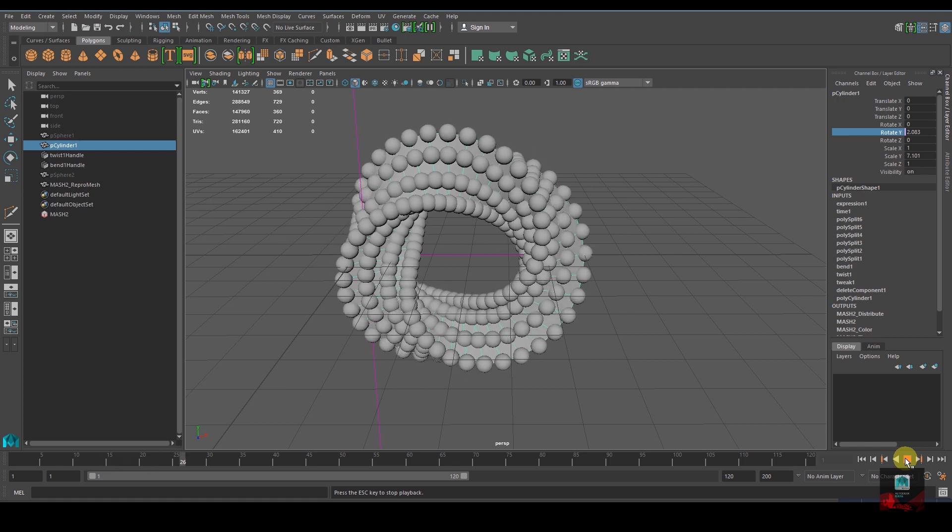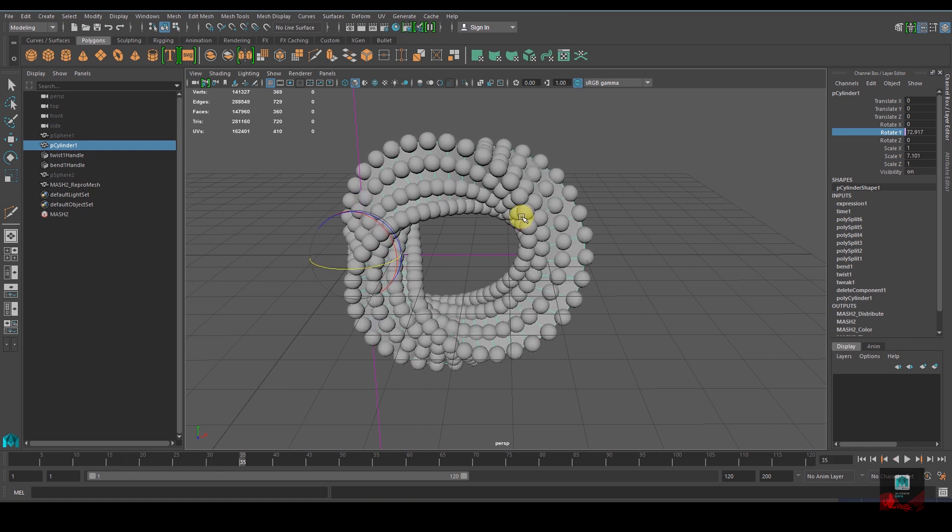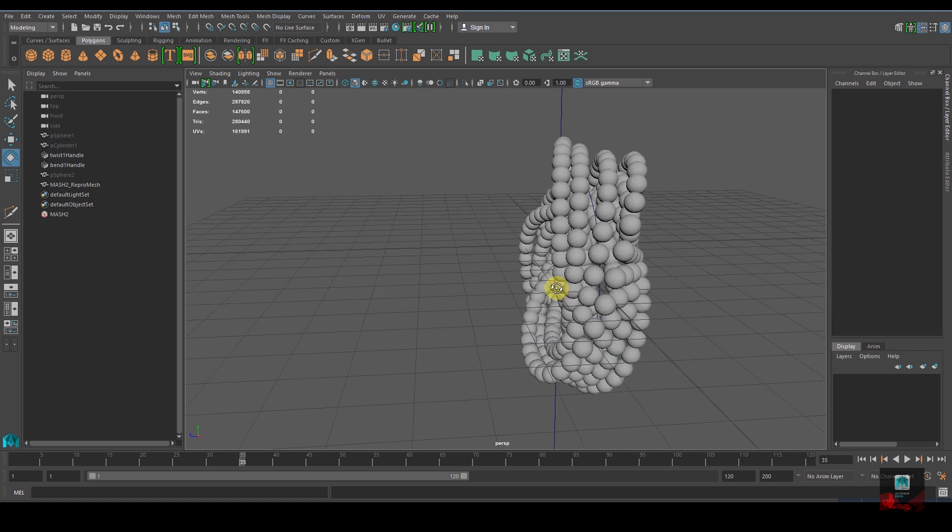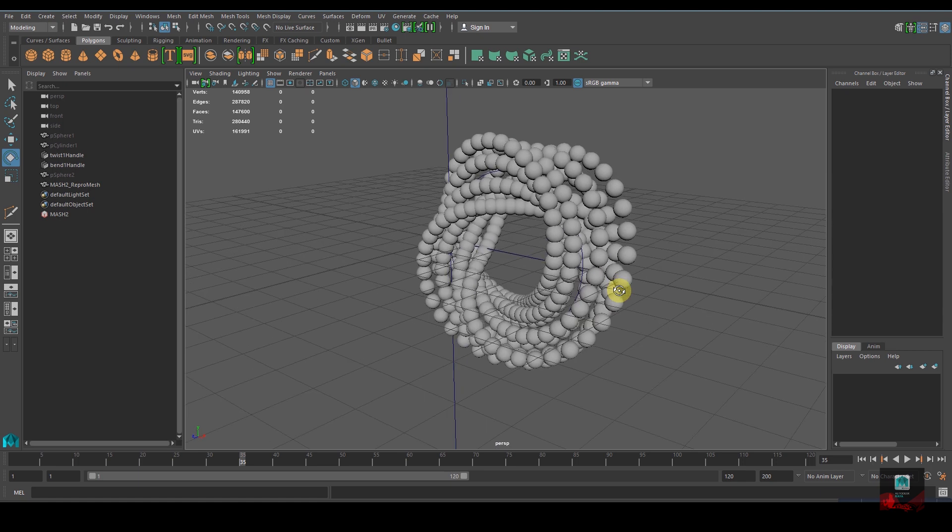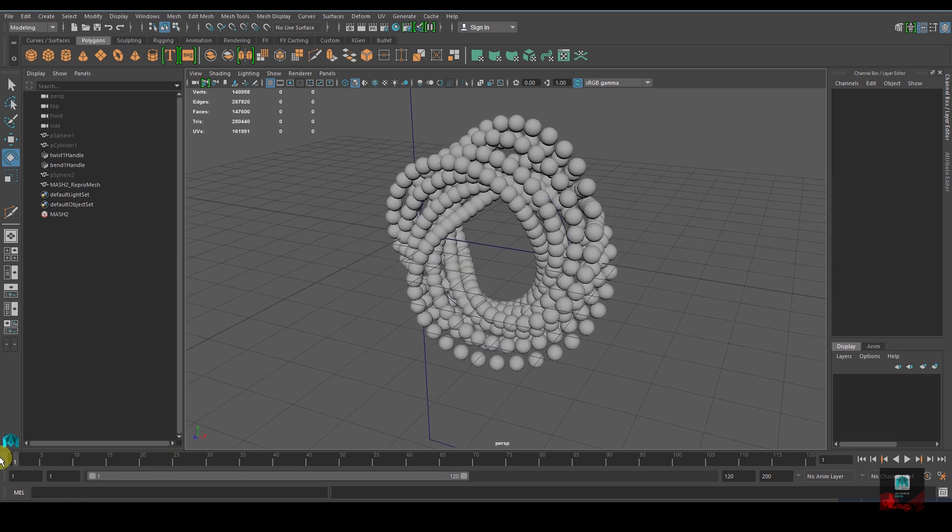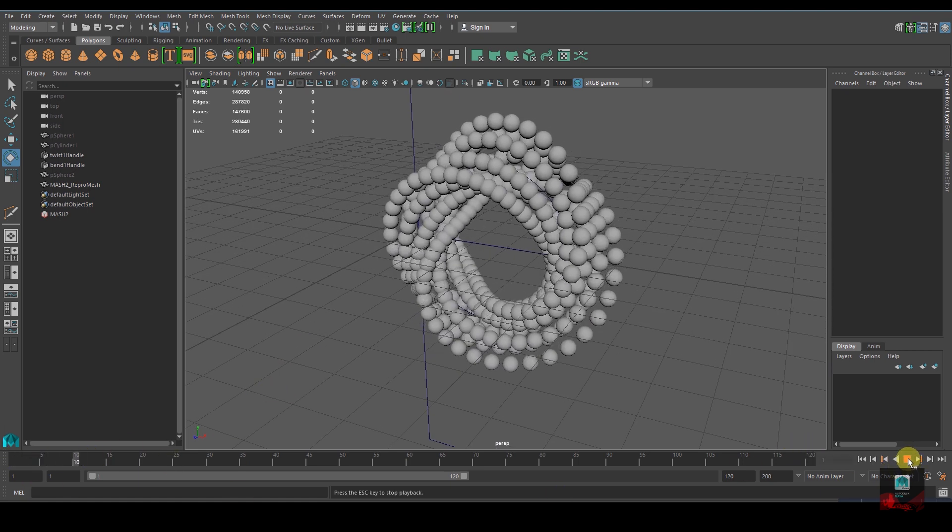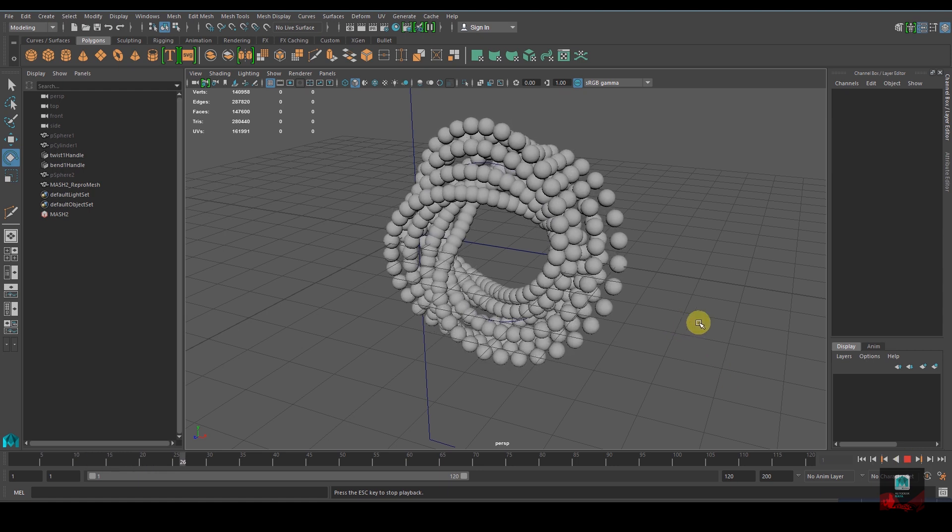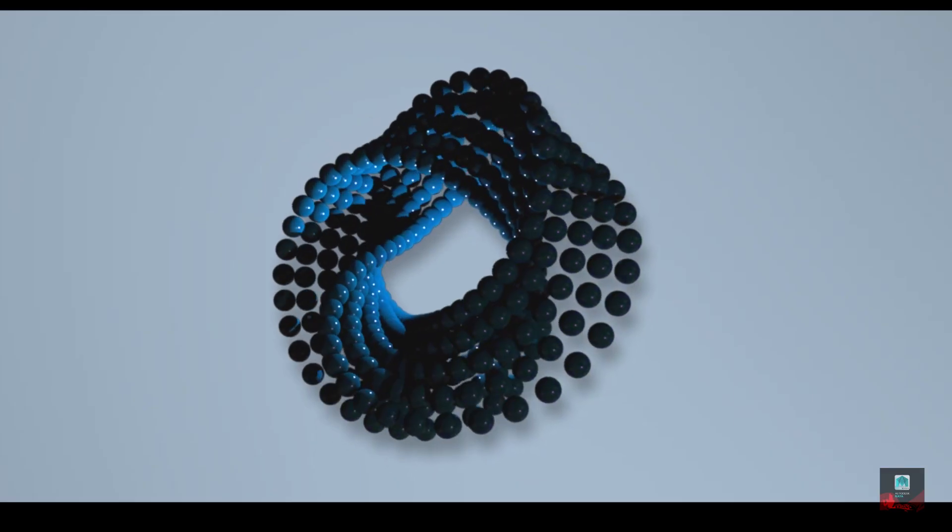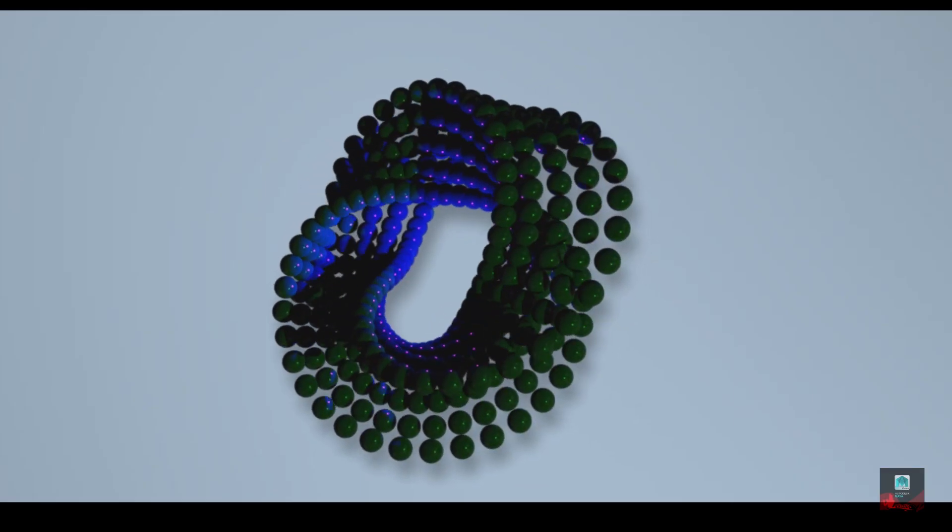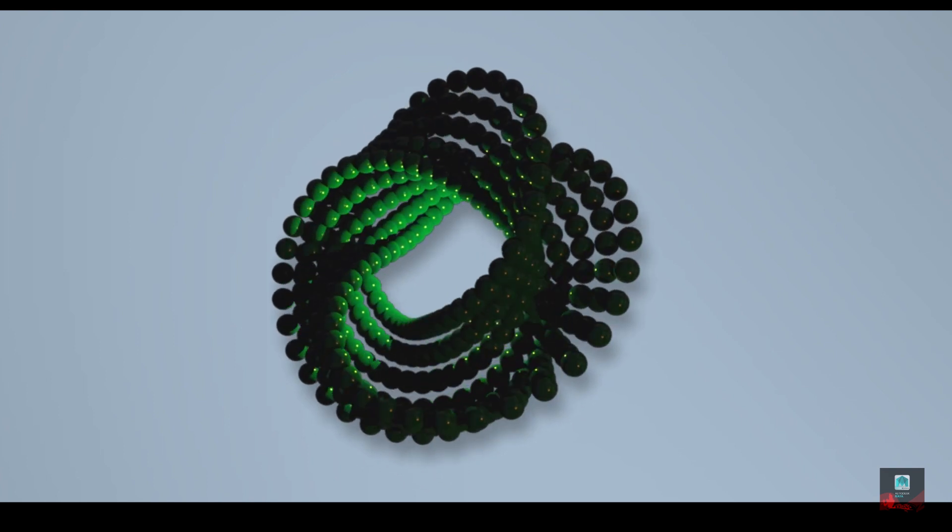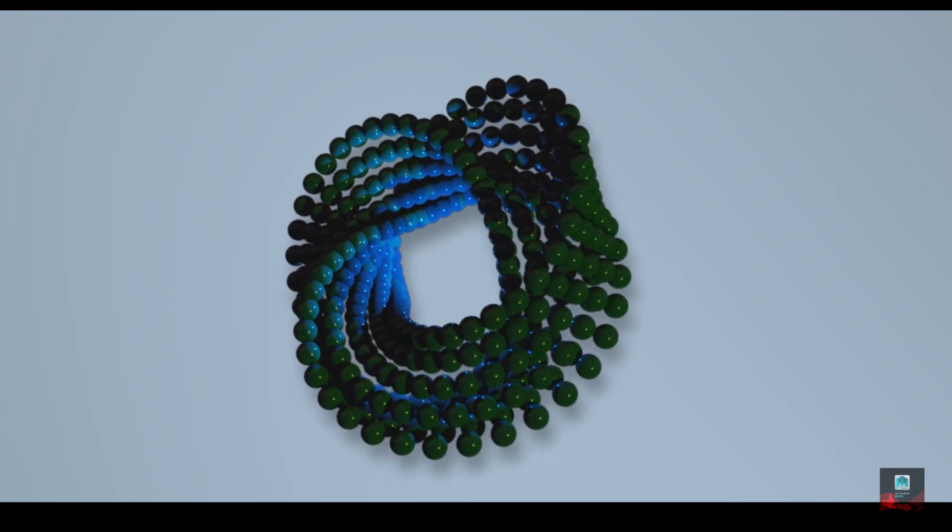We don't want to see the original cylinder, so turn off its visibility. Let's go back to the first frame and hit play. That's it for now and I hope you liked it.